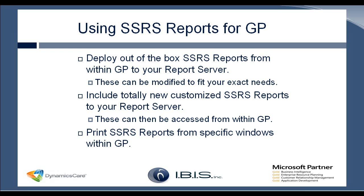You can also include totally new and totally customized SSRS reports. You can build them from scratch and put them in the same location that all of the default reports were deployed to. And these will also be available within GP. So not only will you have the out of the box, you will also have your totally customized personalized SSRS reports.